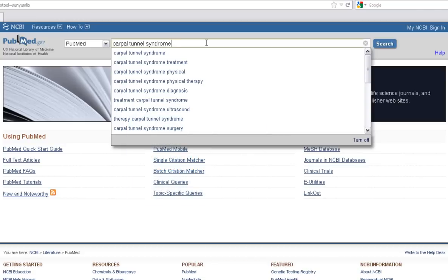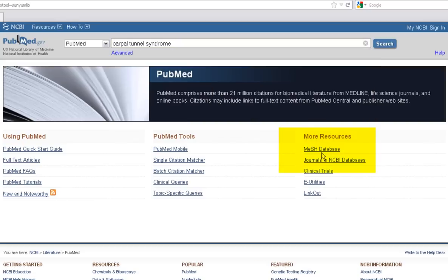If you want to learn more about MESH, click MESH Database on the front page of PubMed under More Resources. PubMed does automatically match keywords entered to MESH headings if there is a clear match available. By default, your search is expanded to all articles with the MESH heading as well as your keyword.